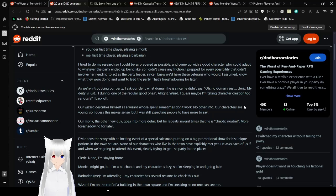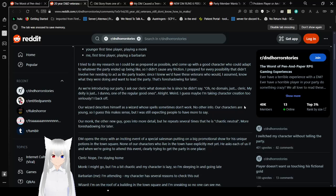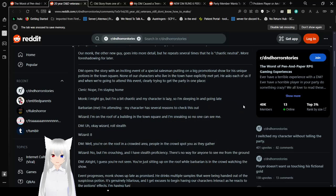I guess maybe I'm taking character creation too seriously. I back off. Our wizard describes himself as a wizard whose spells sometimes don't work. Oh, our characters are young, so I guess this makes sense, but I was still expecting people to have more to say. A wizard whose spells sometimes don't work? That's literally nothing. All wizards have a chance to not have their spells work. Their spells sometimes just go chaotic because that's more of a sorcerer thing. Our monk, the other new guy, goes into more detail, but we're told several times that he is chaotic neutral. Fuckin' hell.